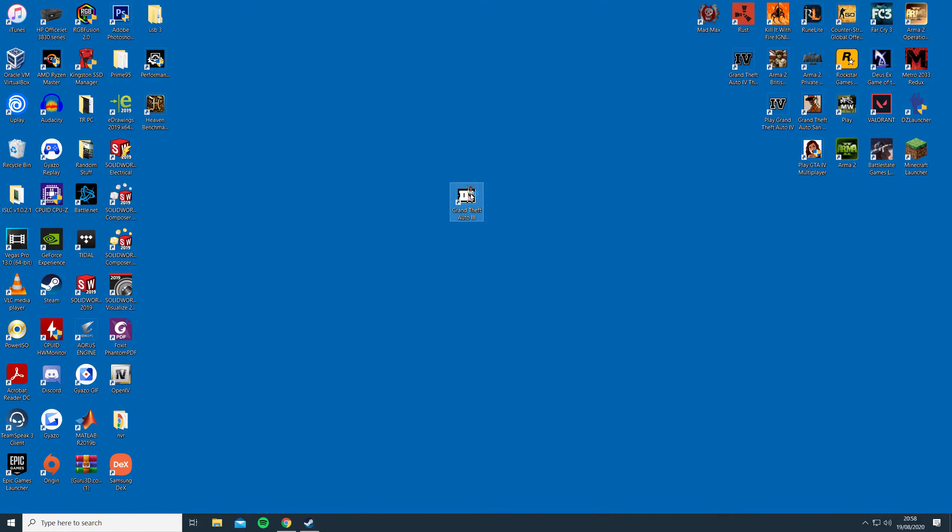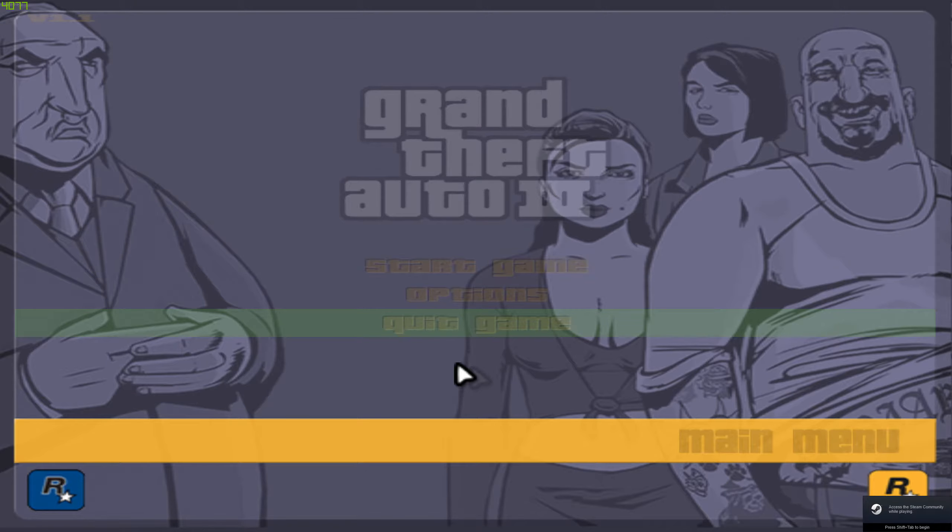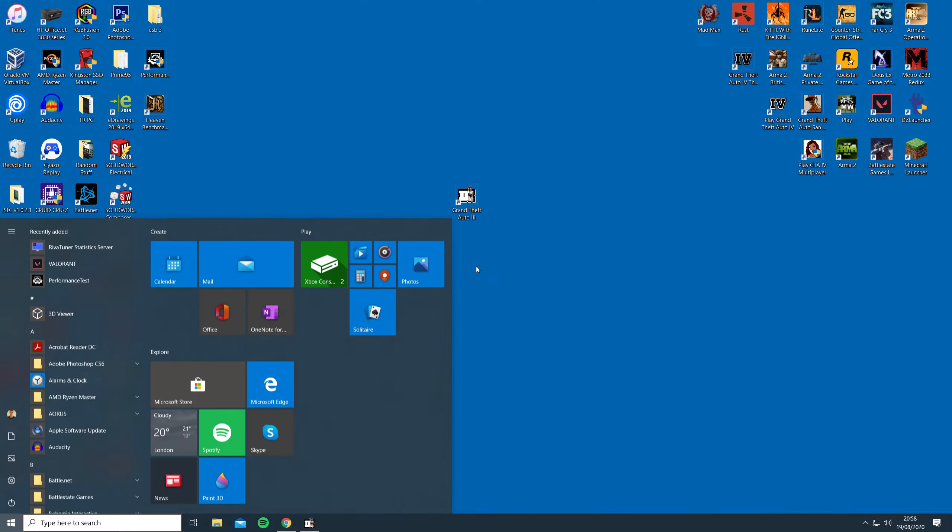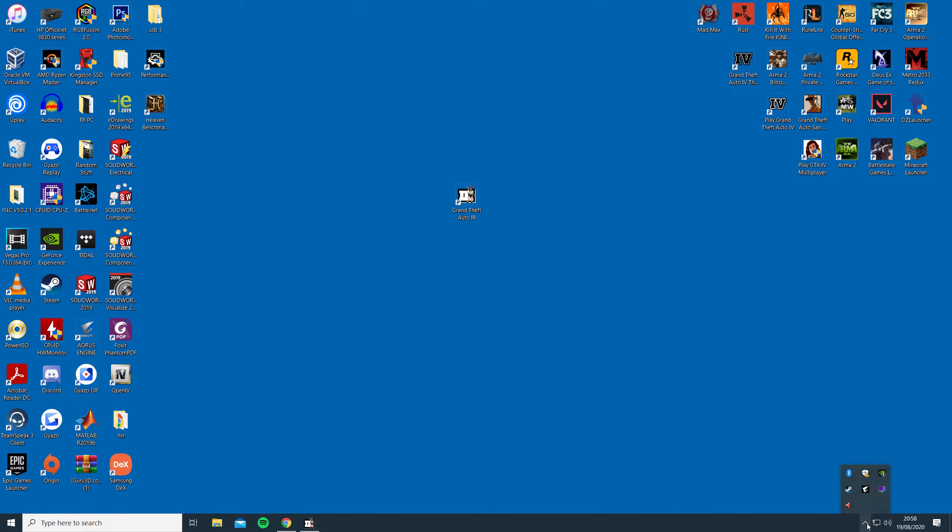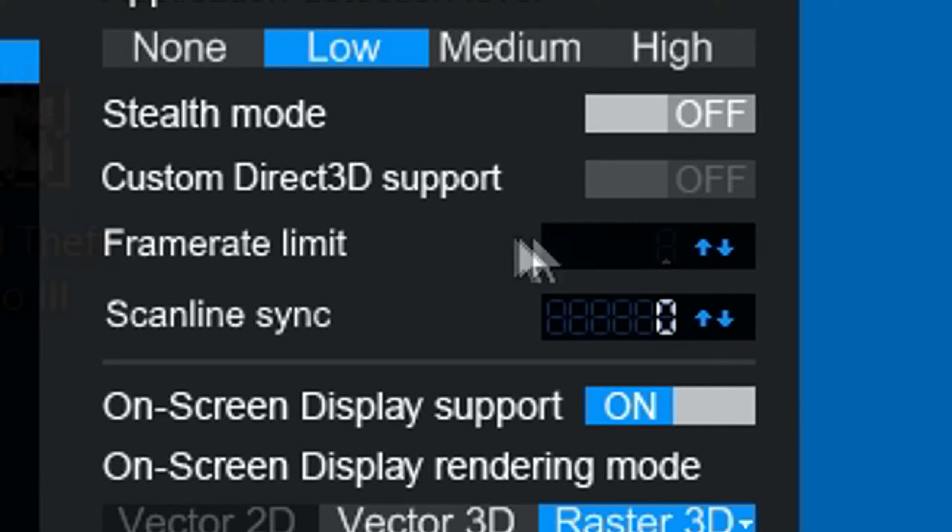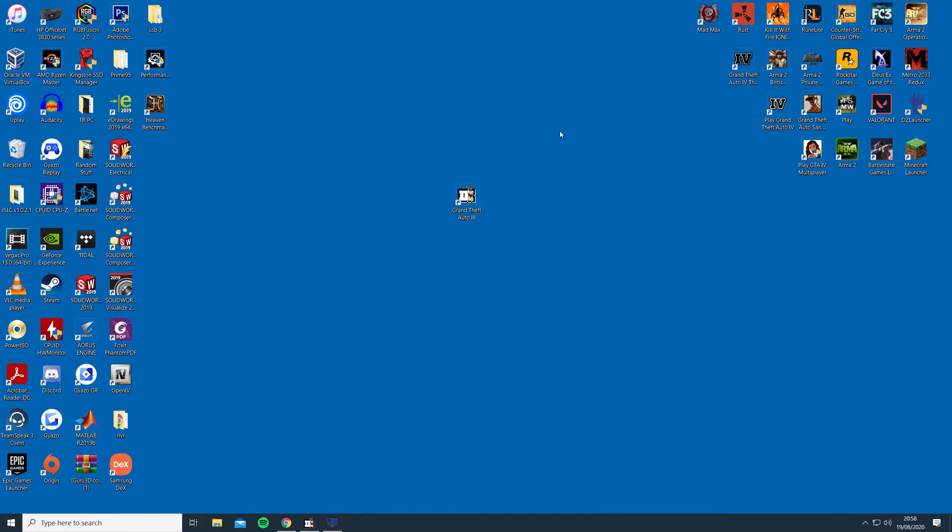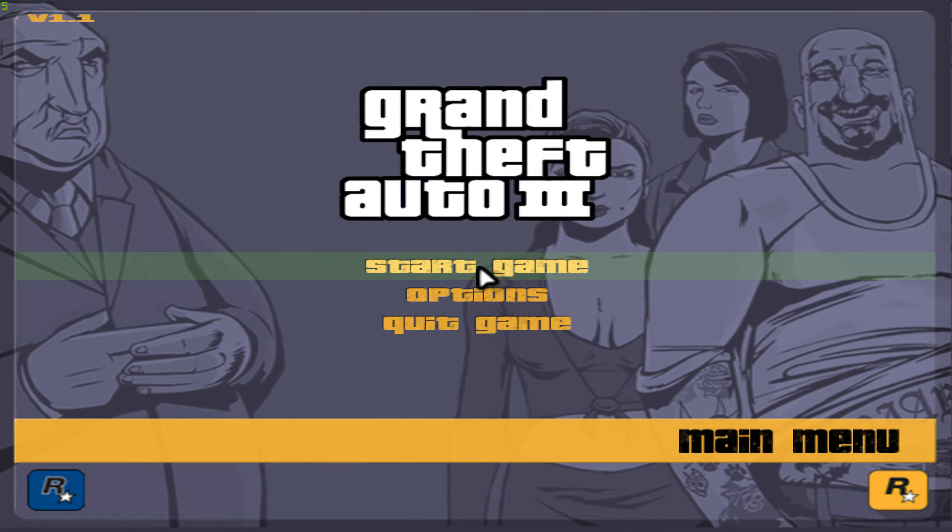Next, you want to load up GTA 3, press the Windows key to return to the desktop and then in RivaTuner you will want to enter 60 into the frame rate limit box and press enter. This should then limit the game's FPS to 60 and run smoothly again.